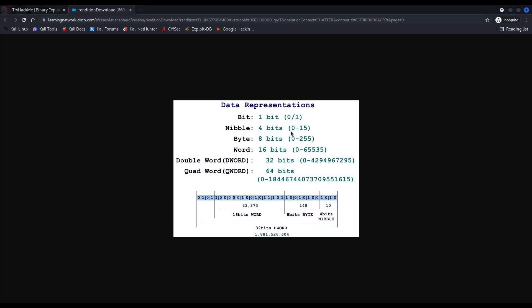Now, remember that in computers we have several data representations, like the nibble, which is half a byte, 4 bits. We have a byte. We have a word, which are 2 bytes, 16 bits. And then we have double and quad words, which are 32 bits and 64, respectively. That is 4 bytes and 8 bytes.